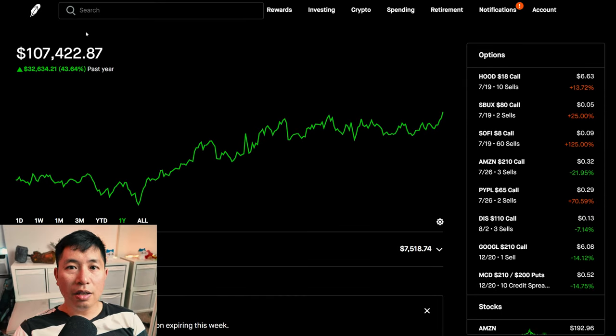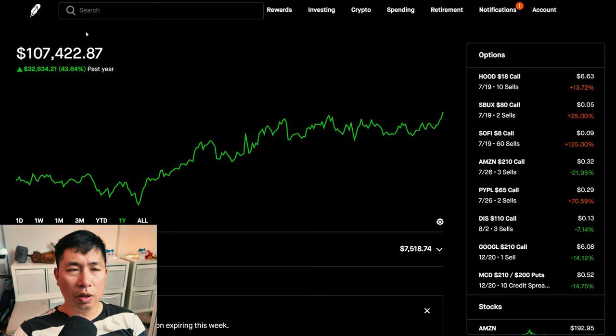Hello everybody. In this video, I am going to give an update on my portfolio.